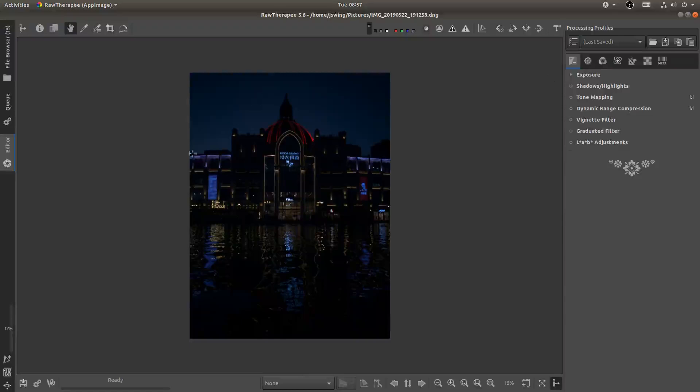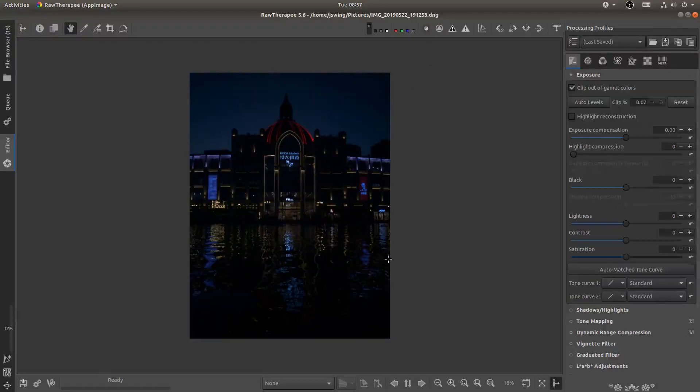Welcome everyone to another image processing tutorial with Raw Therapy. So here we are in Raw Therapy and I have this nice image opened up that I took with my cell phone. So let's go ahead and get started.